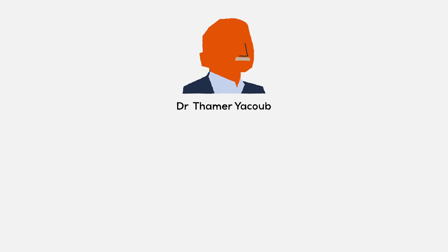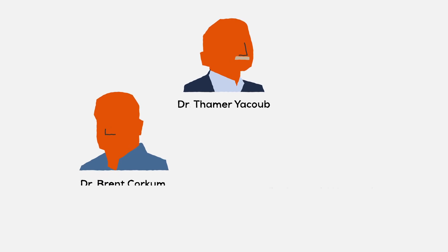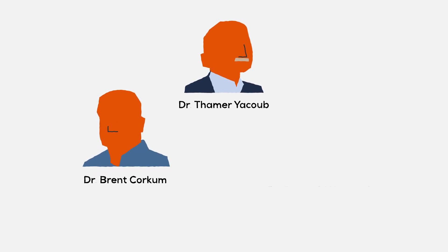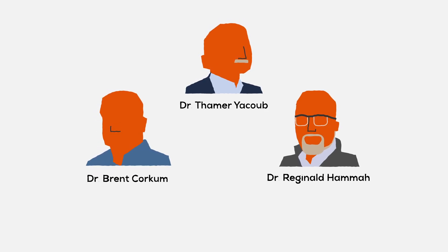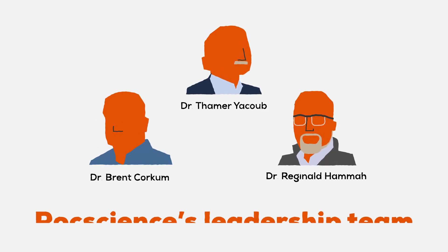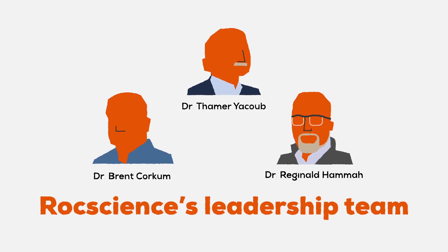Over two decades later, members of the Rock Engineering Group, Dr. Thamar Yacoub, Dr. Brent Corkum, and Dr. Reginald Hamaa are all part of Rock Science's leadership team.